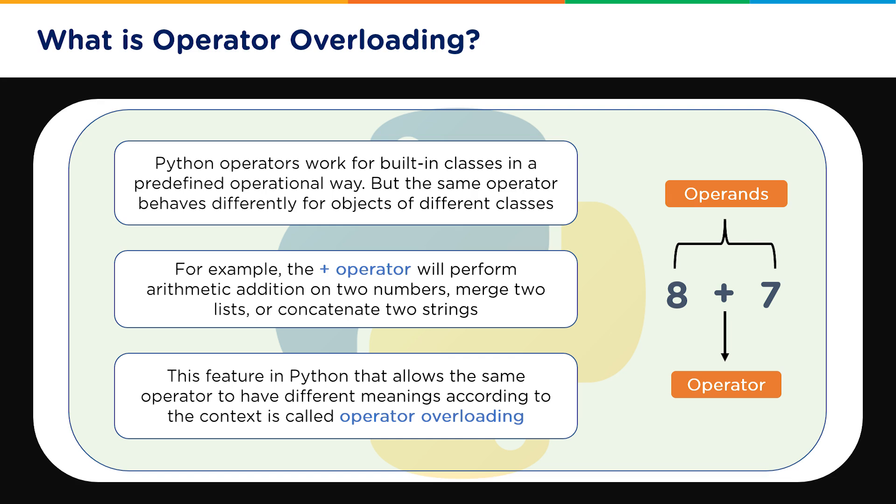This feature in Python that allows the same operator to have different meanings according to the context, according to the objects which are calling it or according to the data types which are being used in that operator, it is called operator overloading.